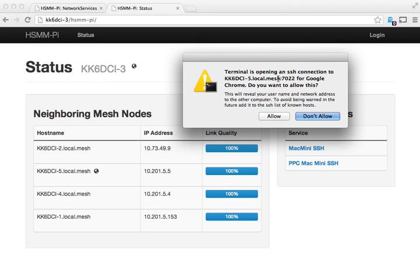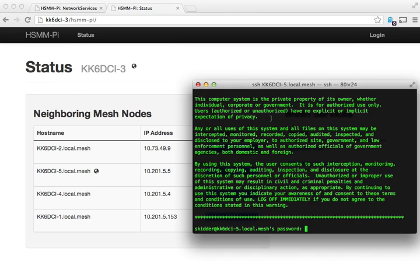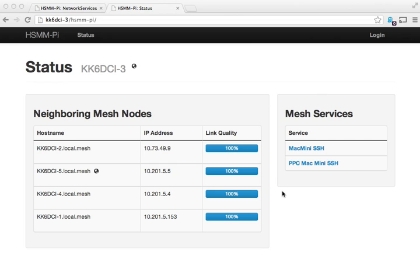In my case, I'm using Mac OS X so it's going to launch a terminal. I'll go ahead and allow. You can see that it establishes a connection to KK6 DCI-5 on port 7022. Then that ends up being forwarded to the appropriate machine behind that mesh node.